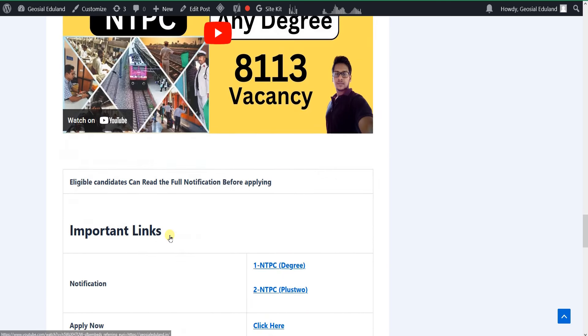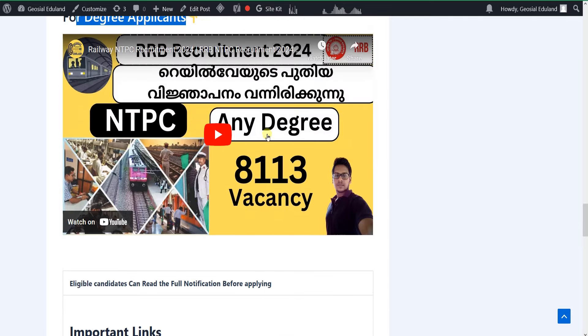If you watch on YouTube, I will tell you about the qualifications. There are 13 vacancies in your graduation category.